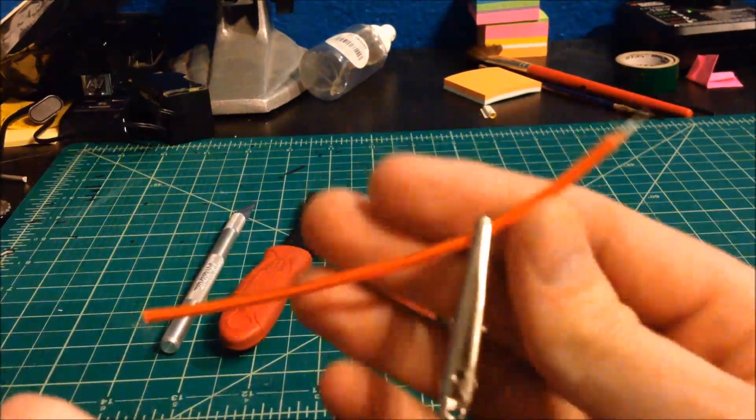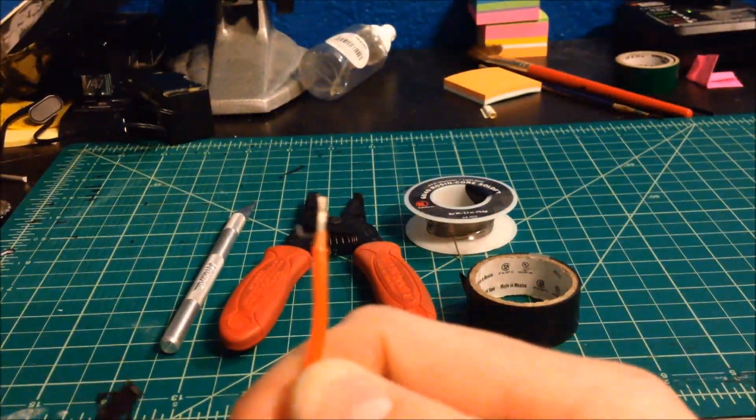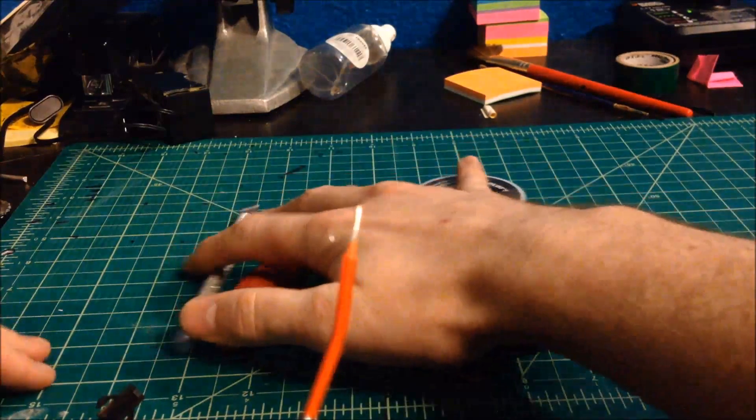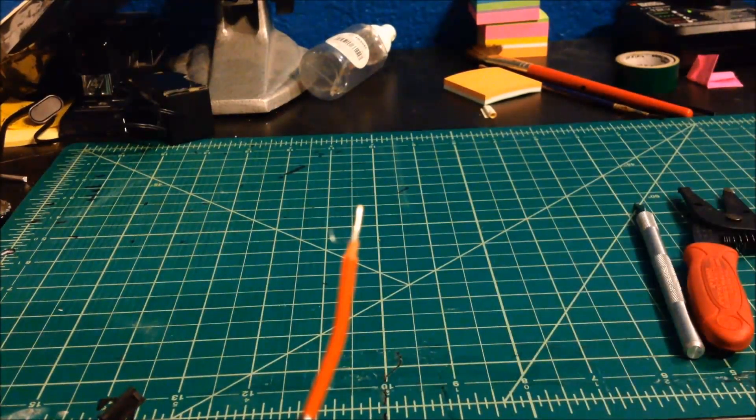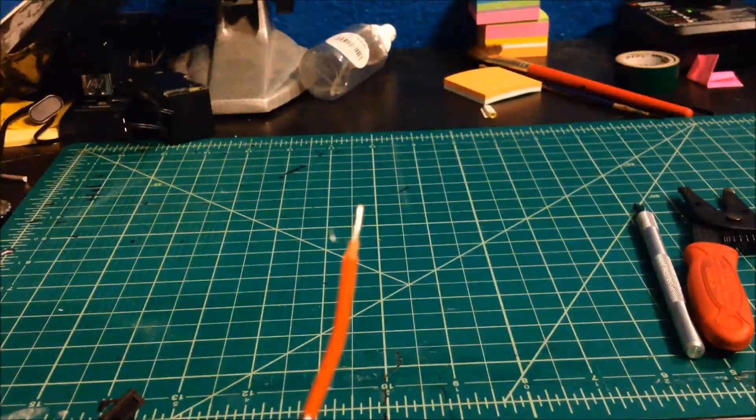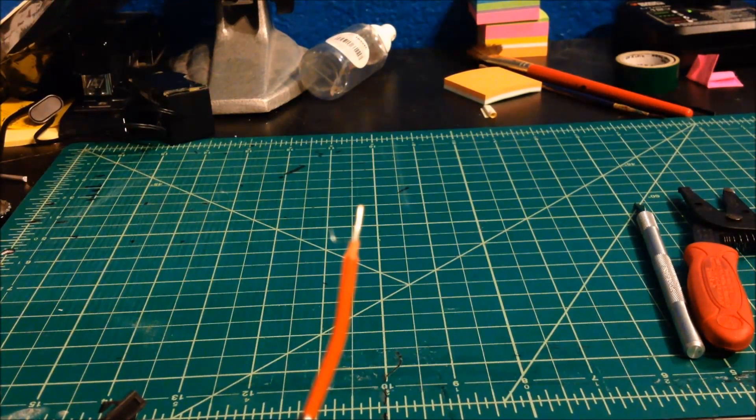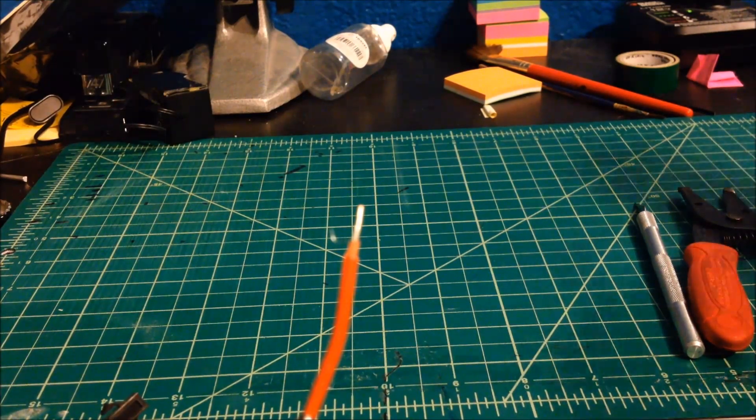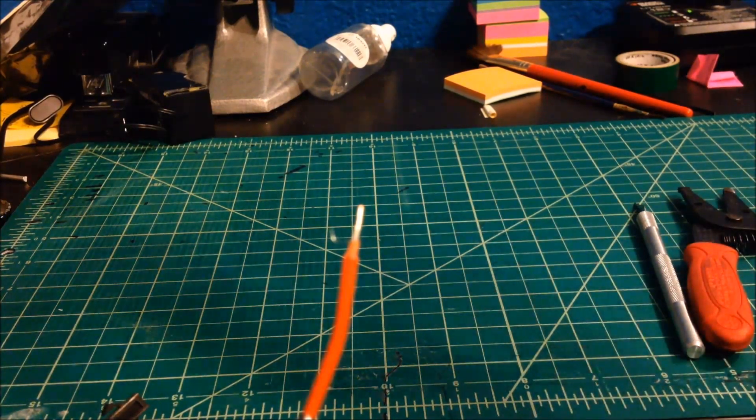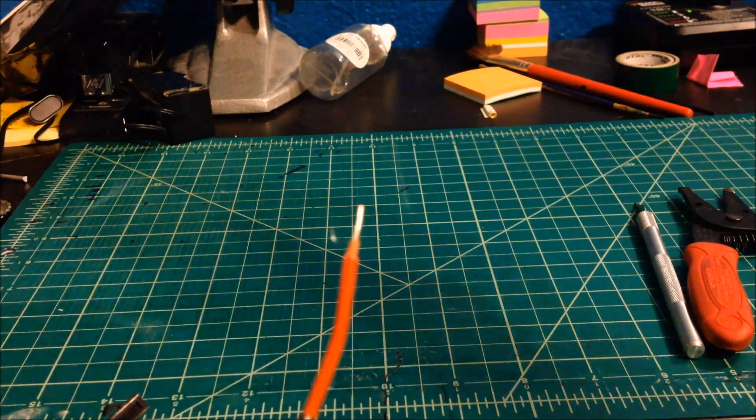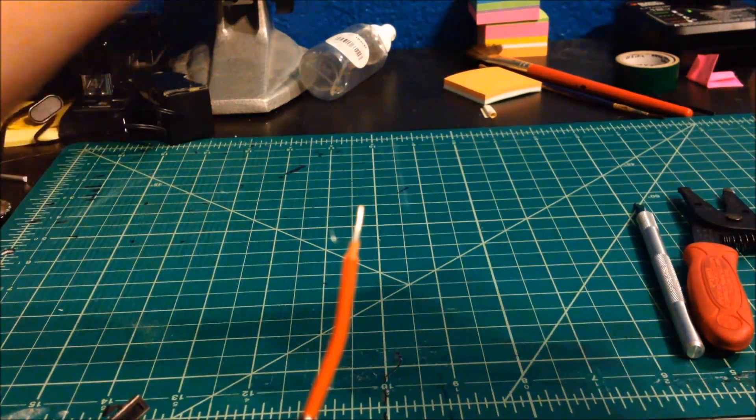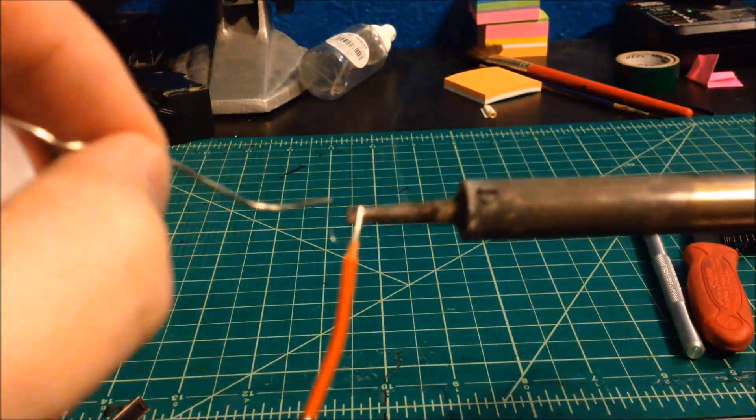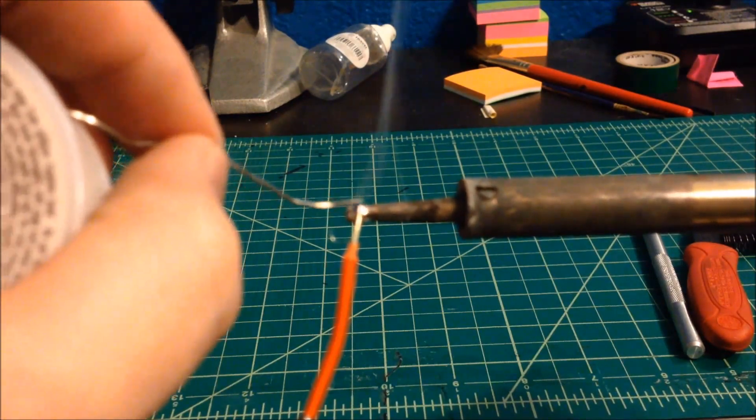Now, I've already scraped the phosphorus off of that. So, I'm going to tin my copper. And that's just a process of putting a little bit of solder on it to make the joint stronger.